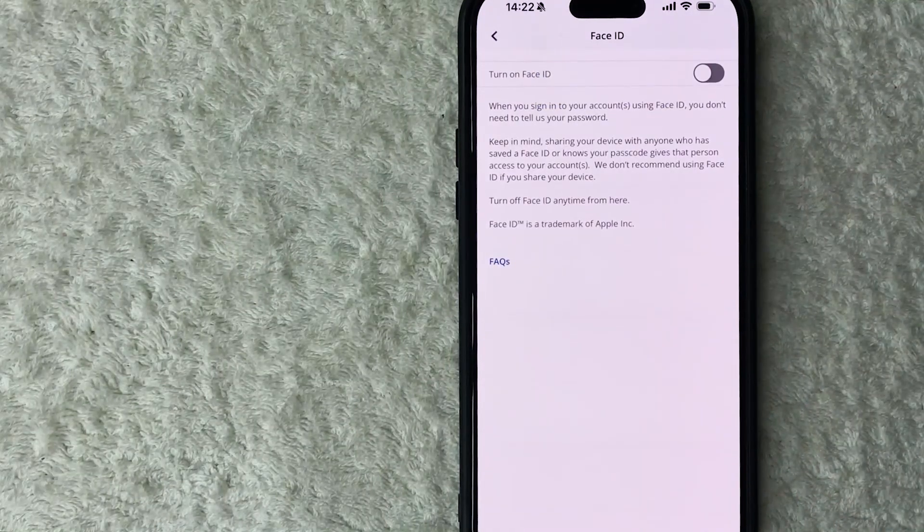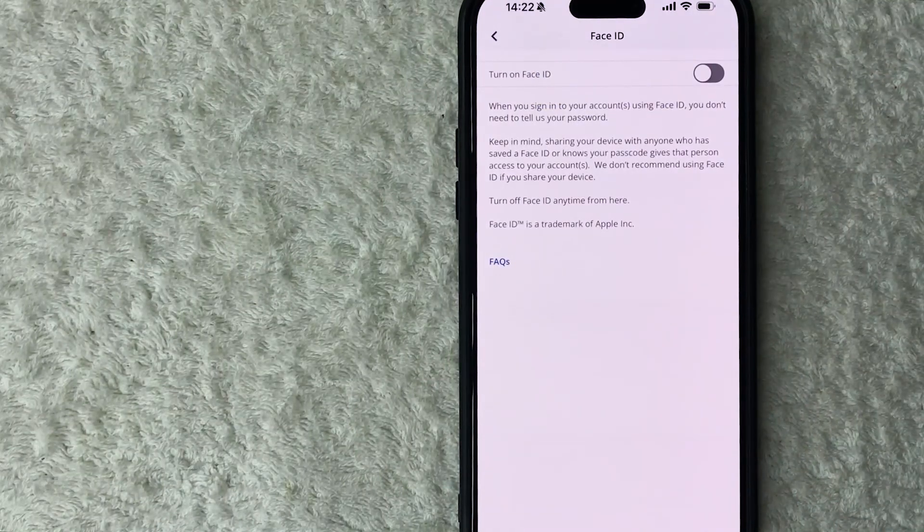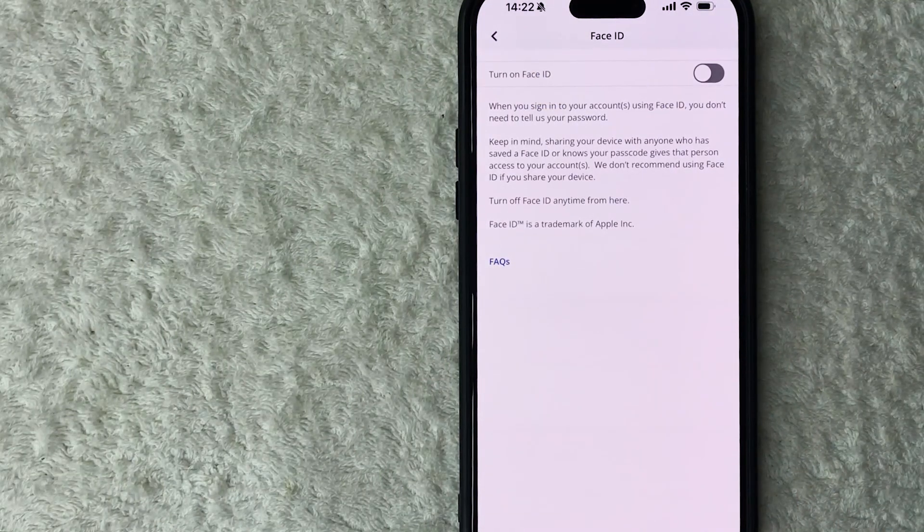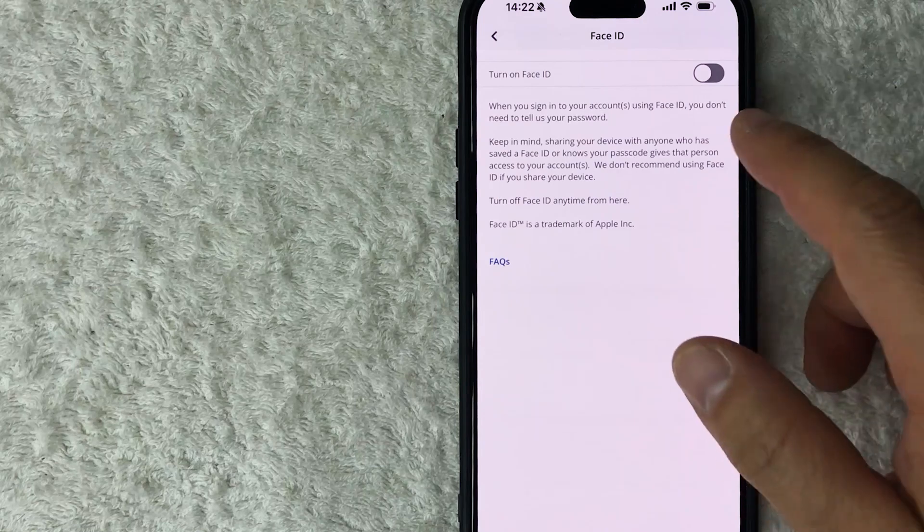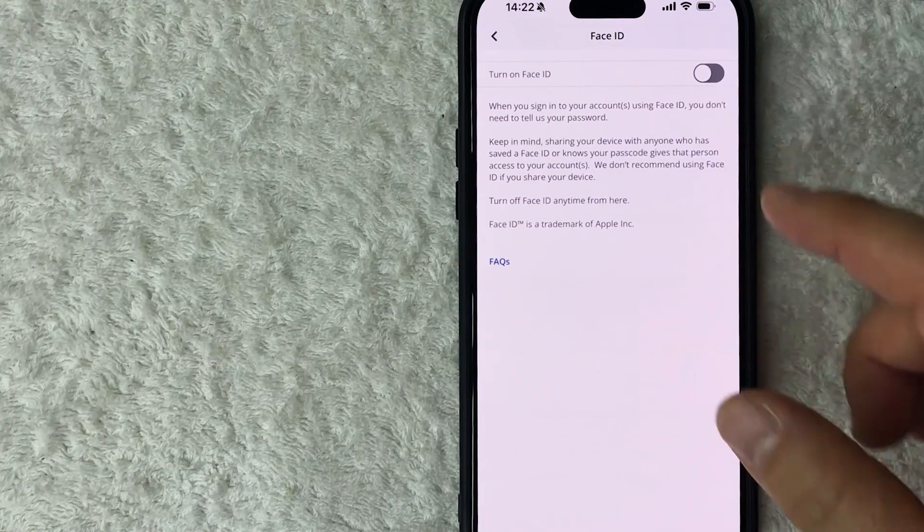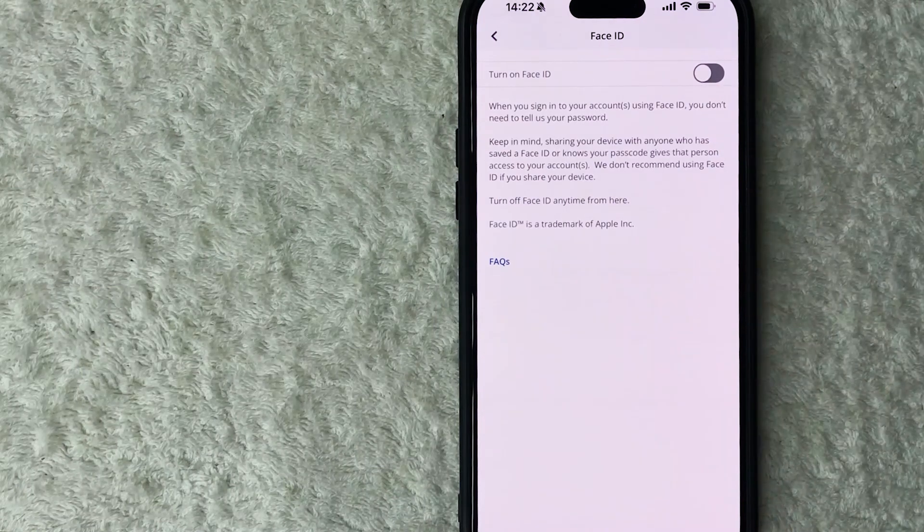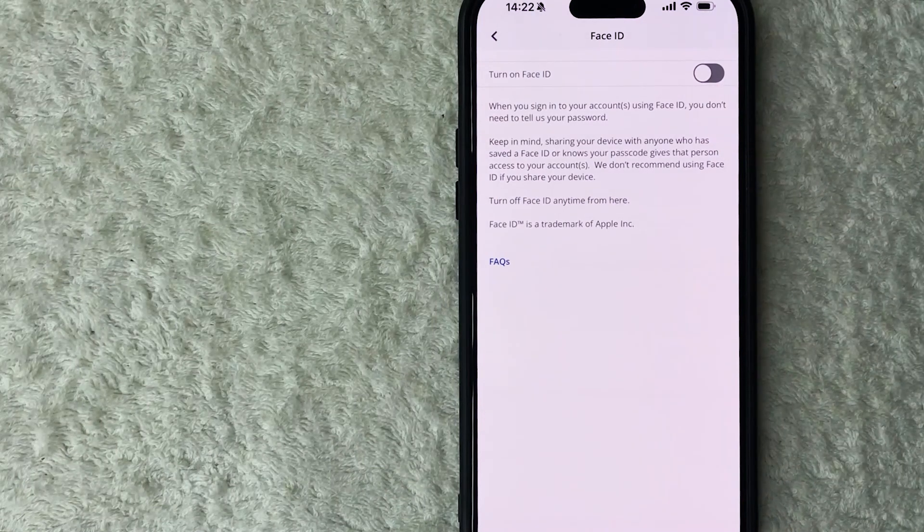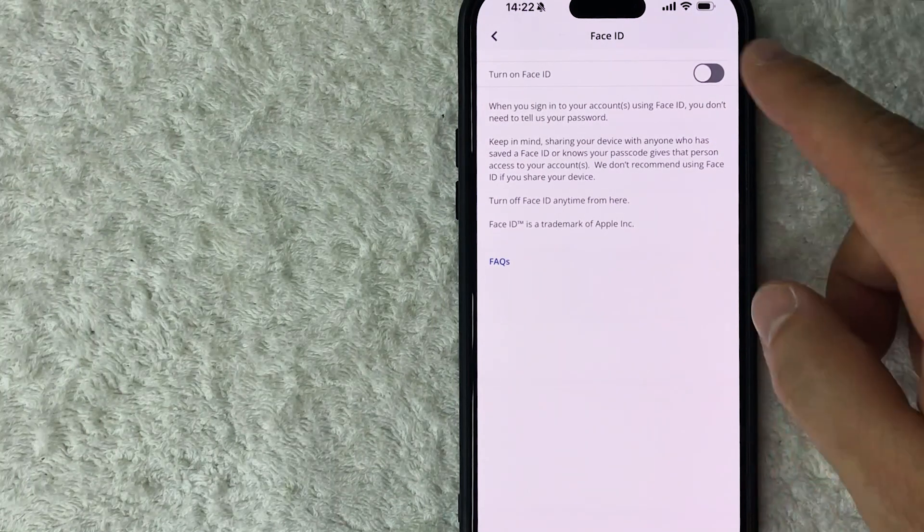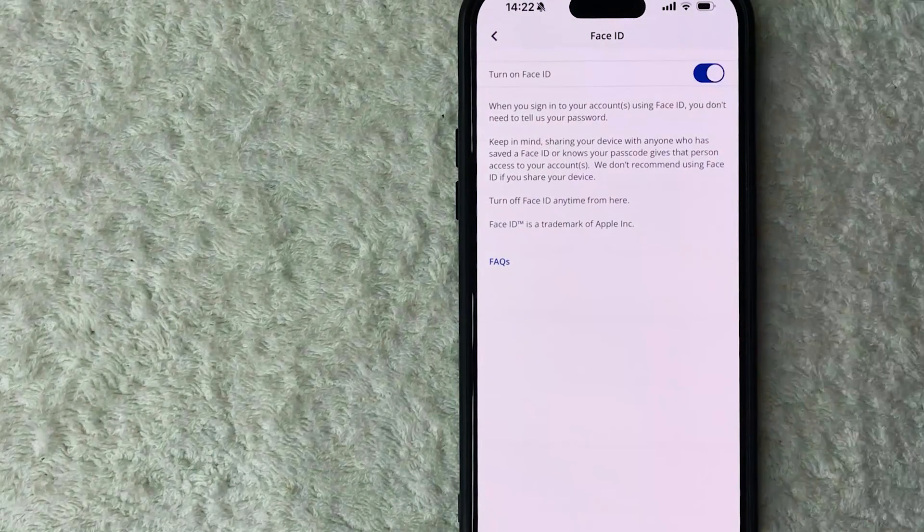So you can see my button is white and gray, so that means that Face ID is off, so just scroll that button over. Okay, now that we scroll the button over you can see it's blue and white.